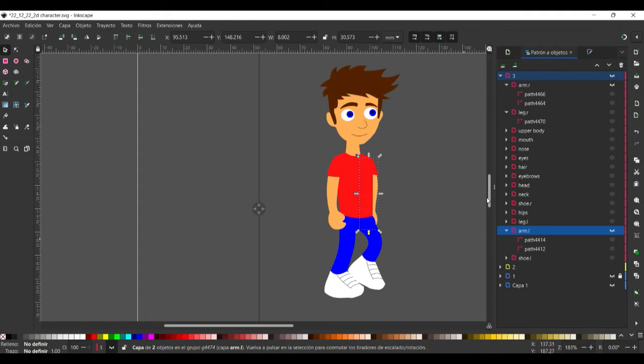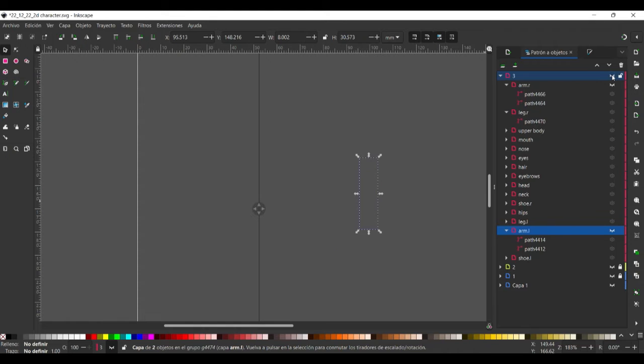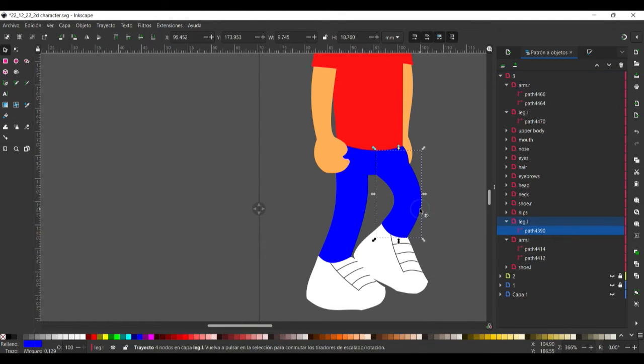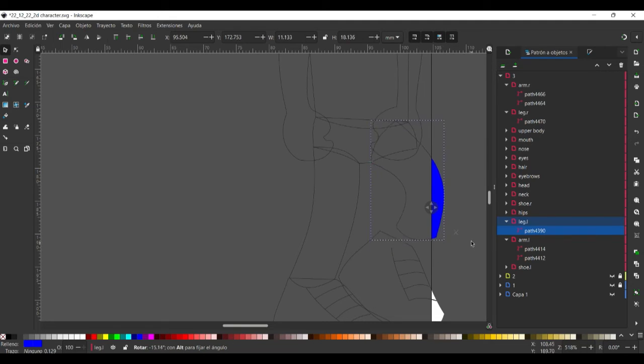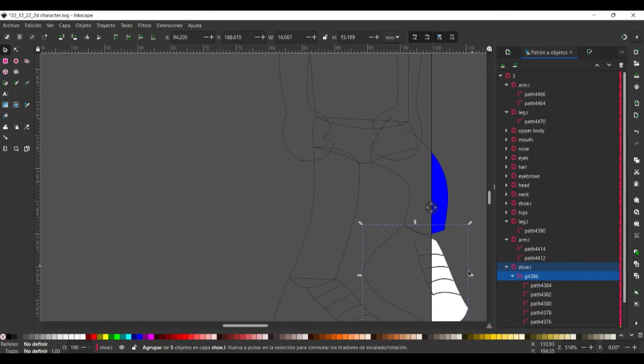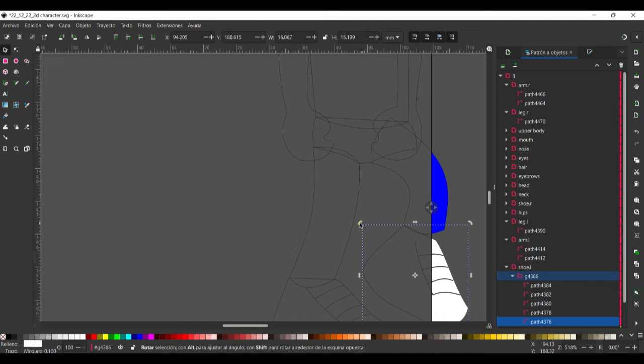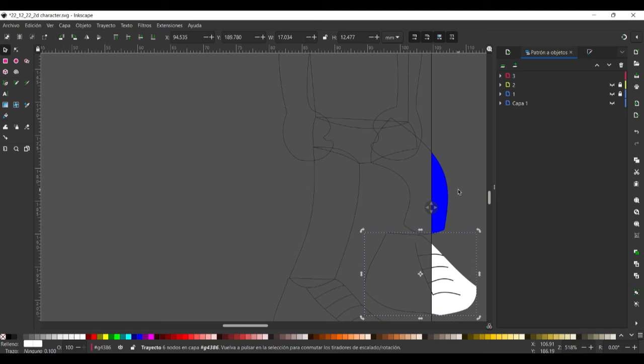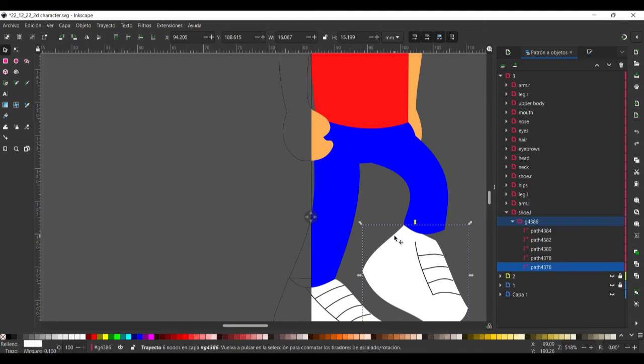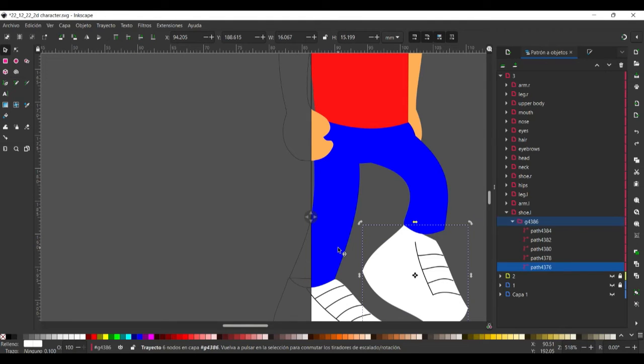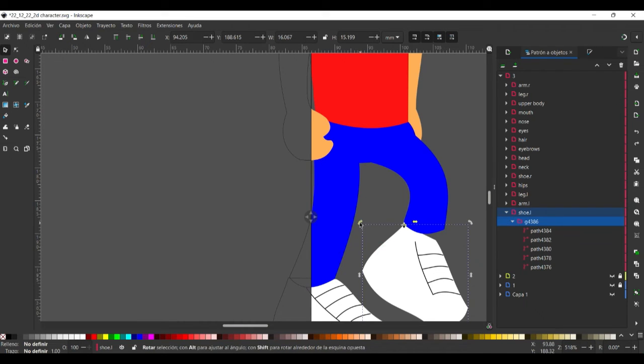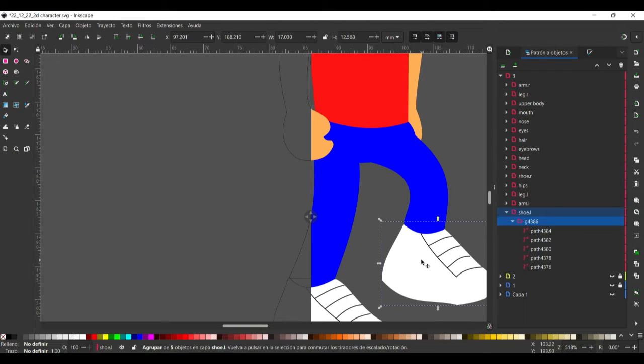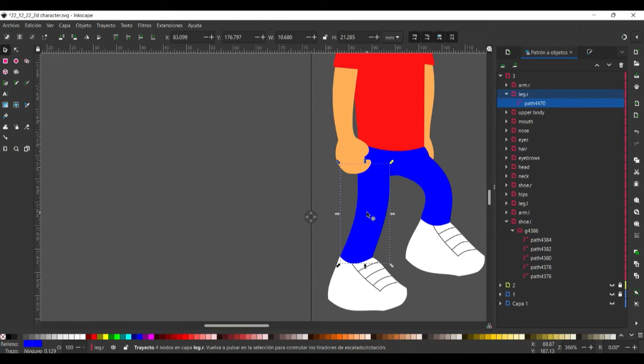Now we change that a little bit, the left leg and also the shoe. I can see here that there is something wrong but no problem. We can select that here. I can see all the objects from the left shoe are rotated.